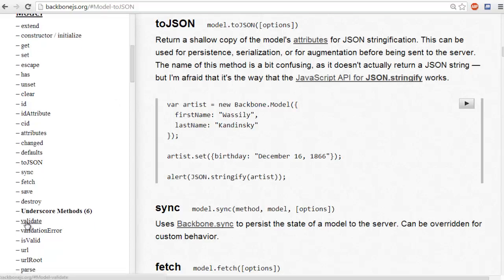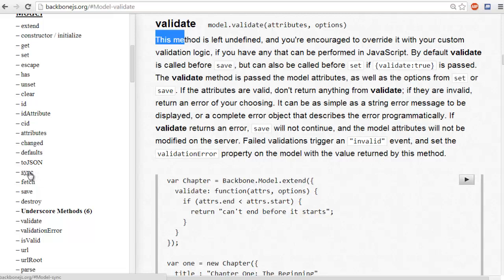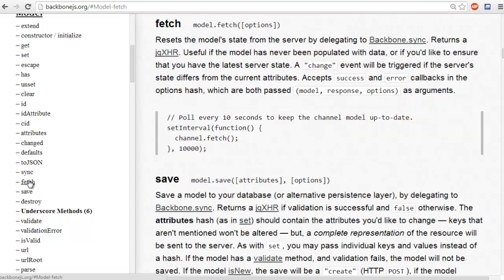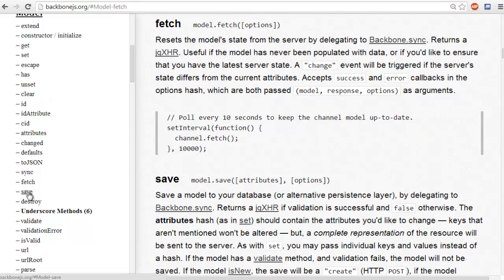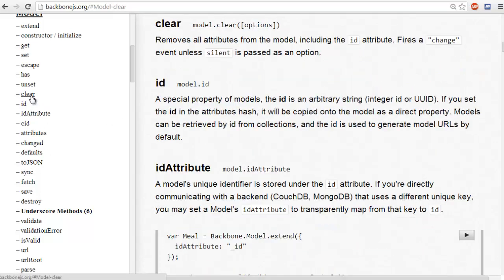We have a validate function, which is used to validate data within your object, within your model. We also have fetch, which fetches data from your database, which is extremely useful. We have a save, which saves data to your database. We have a clear, which clears all attributes from your model.